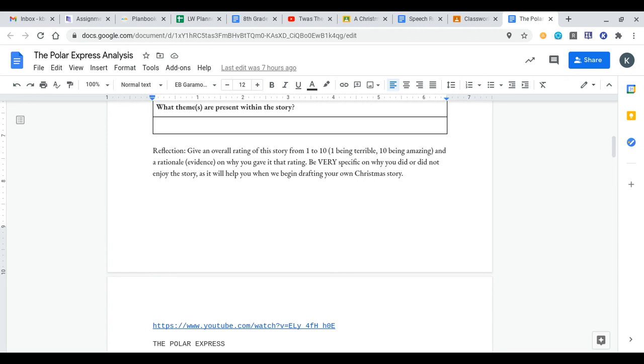So read through Polar Express, fill this stuff out, and then I will talk to you more about this stuff tomorrow. If you have any questions, please let me know. Otherwise, have a fantastic rest of your day. Thank you.